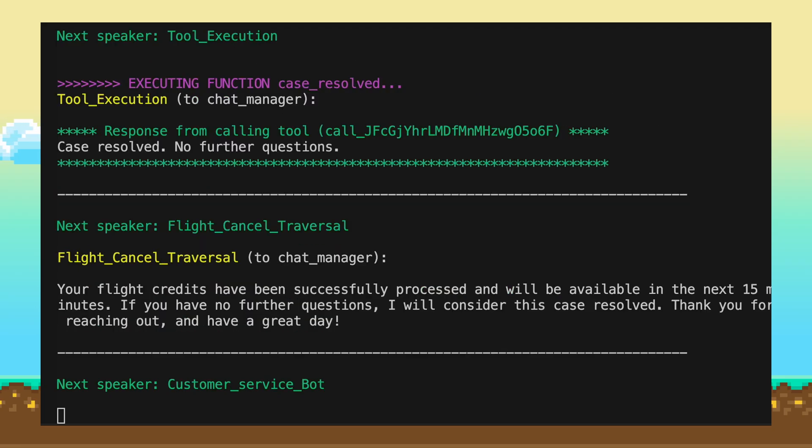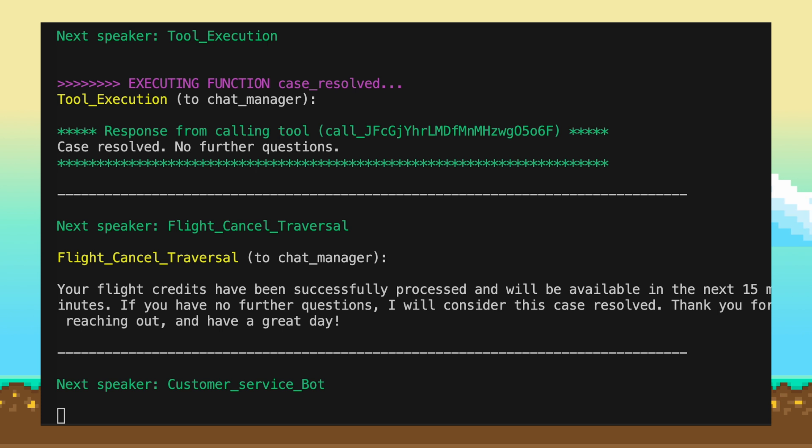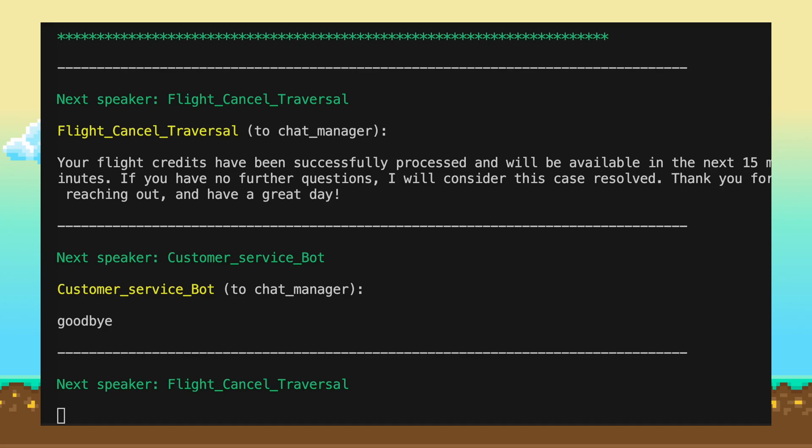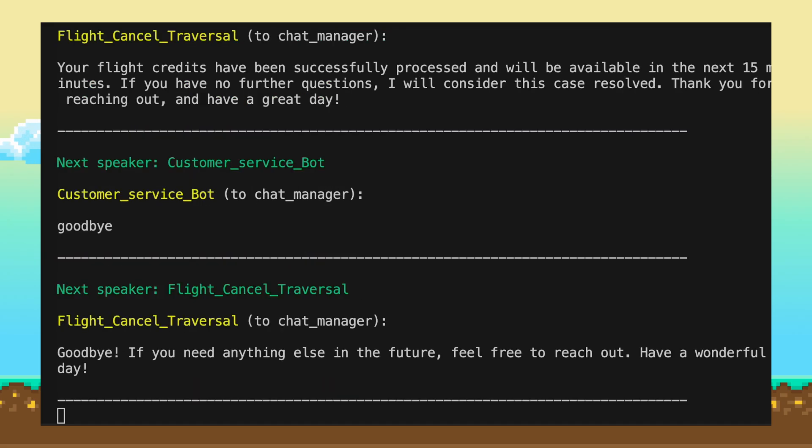Your flight credits have been successfully processed and will be available in the next 15 minutes. If you have no further questions, I will consider this case resolved. Thank you for reaching out, and have a great day. Thank you. Goodbye. Goodbye. Have a great day.